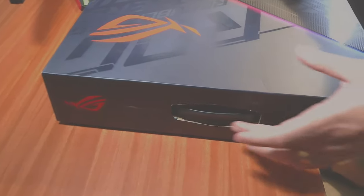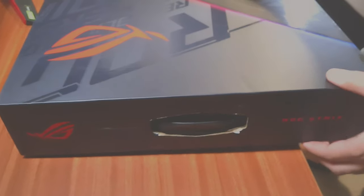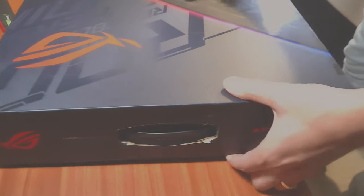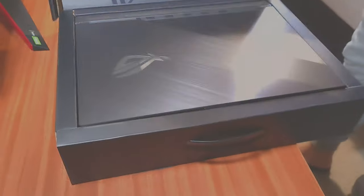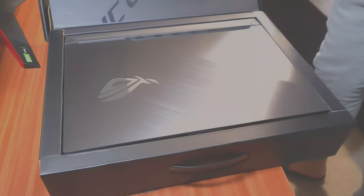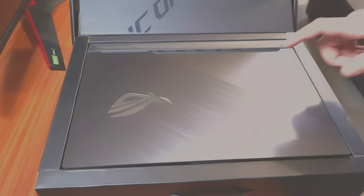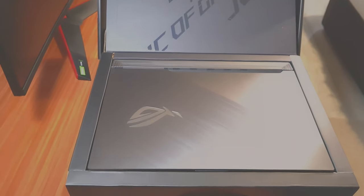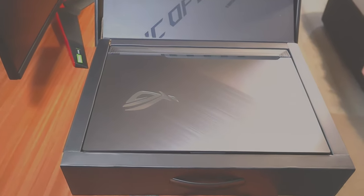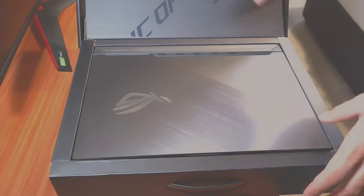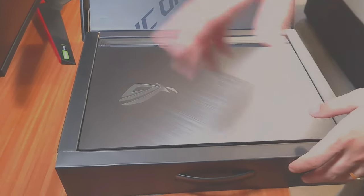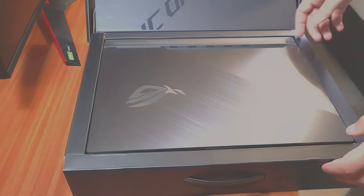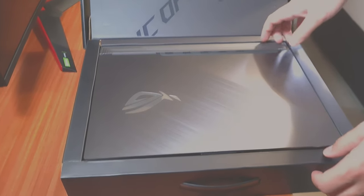Now inside the box is the laptop itself. As I was saying, it's a 15 inch. Under the laptop we're going to have the other components. Let's go ahead and take it out very slowly.